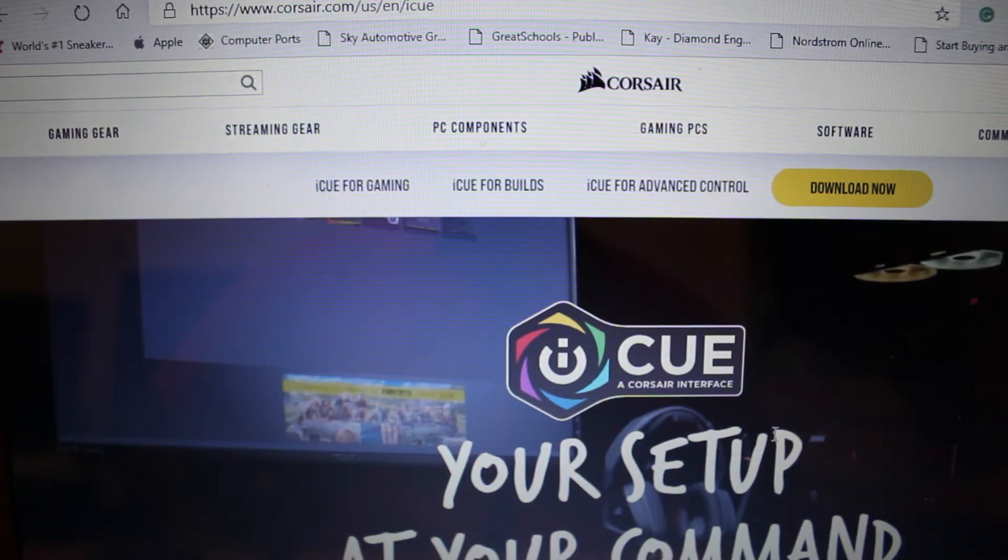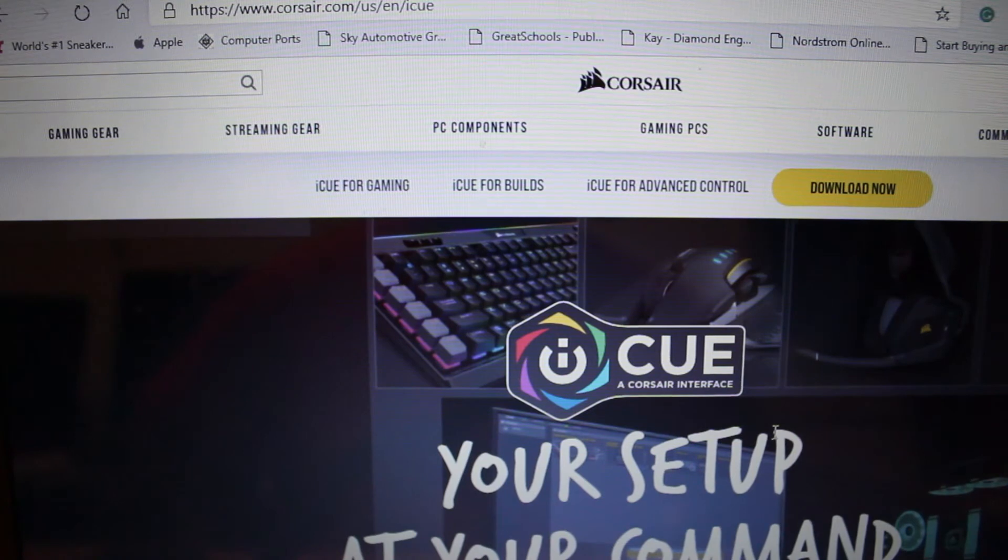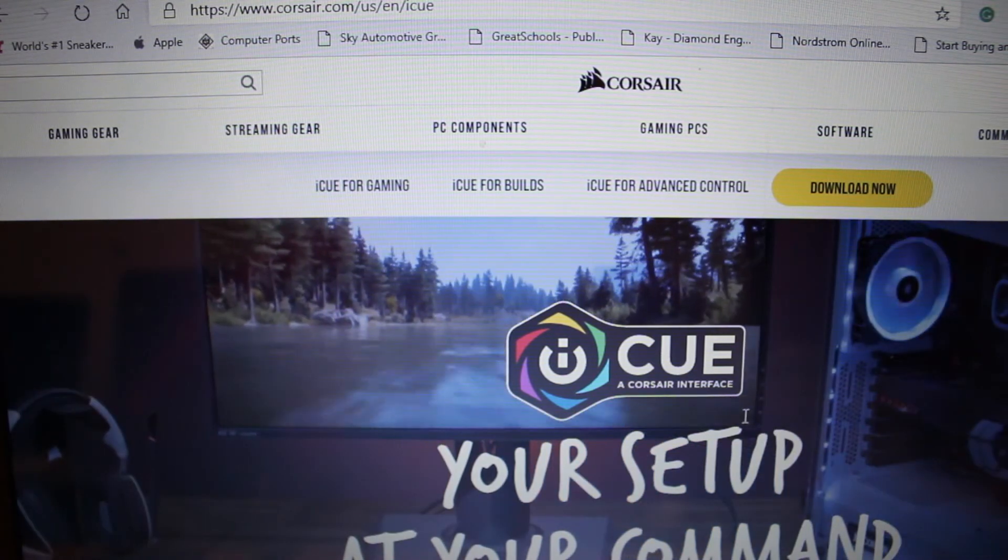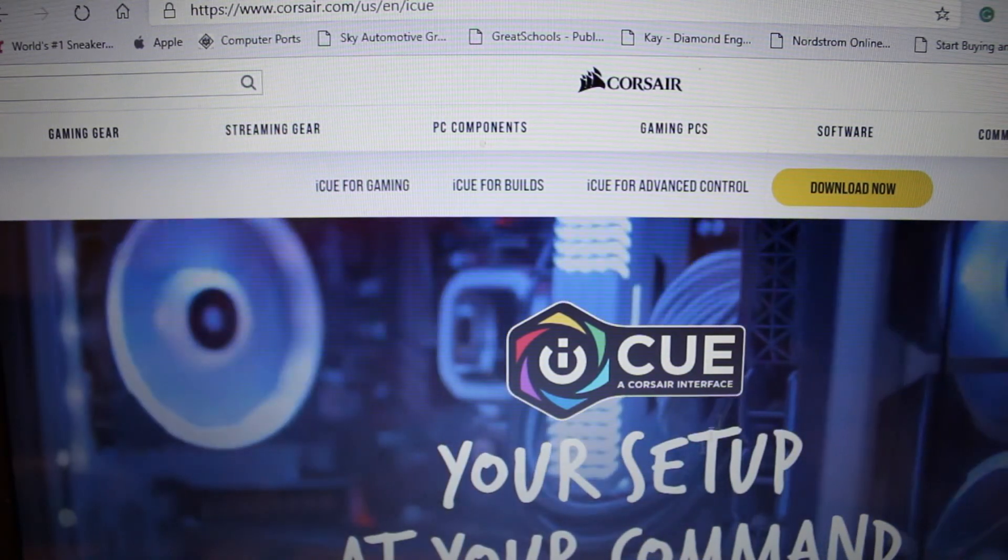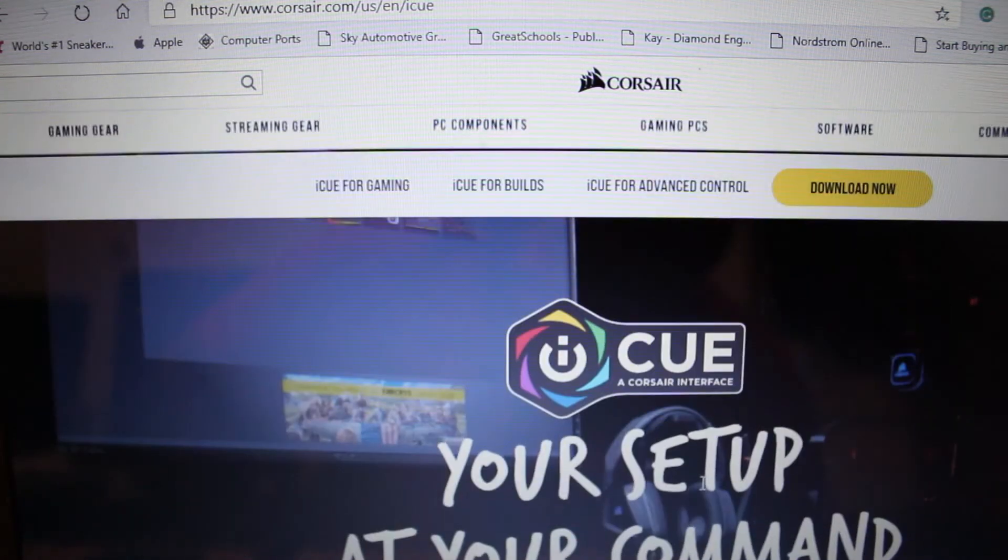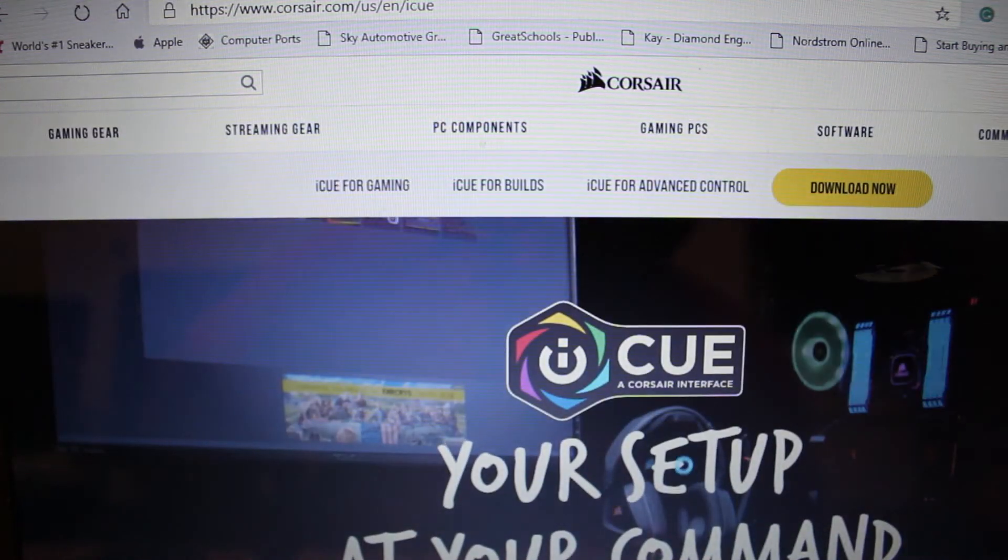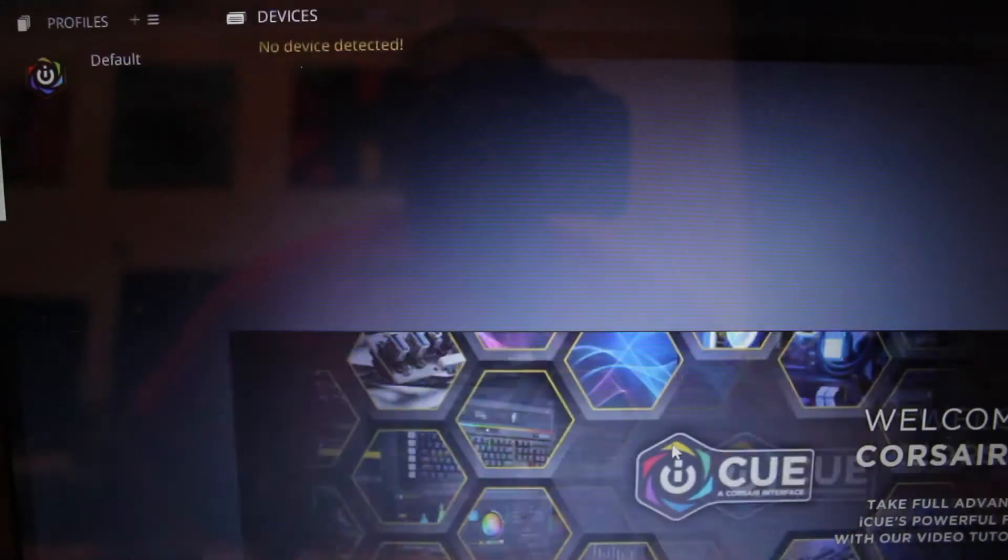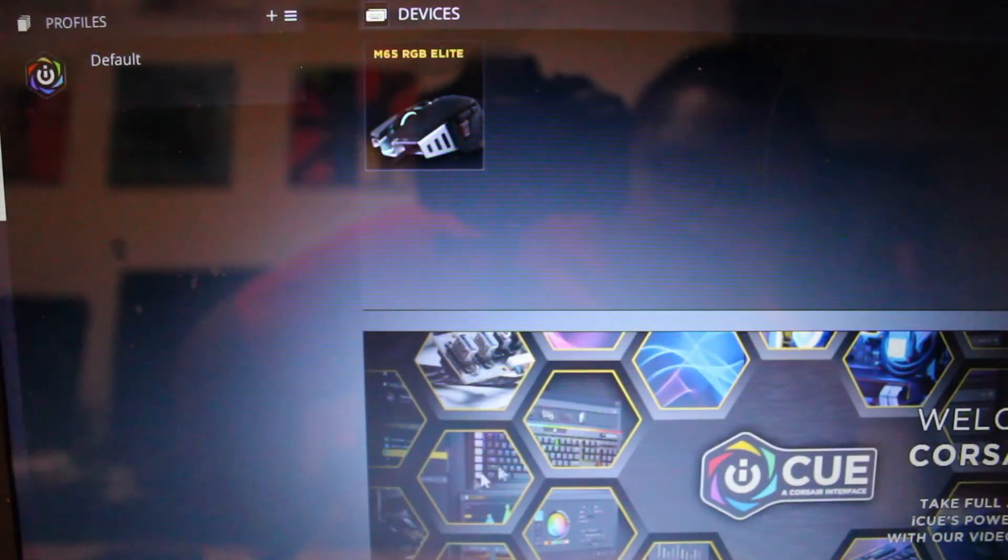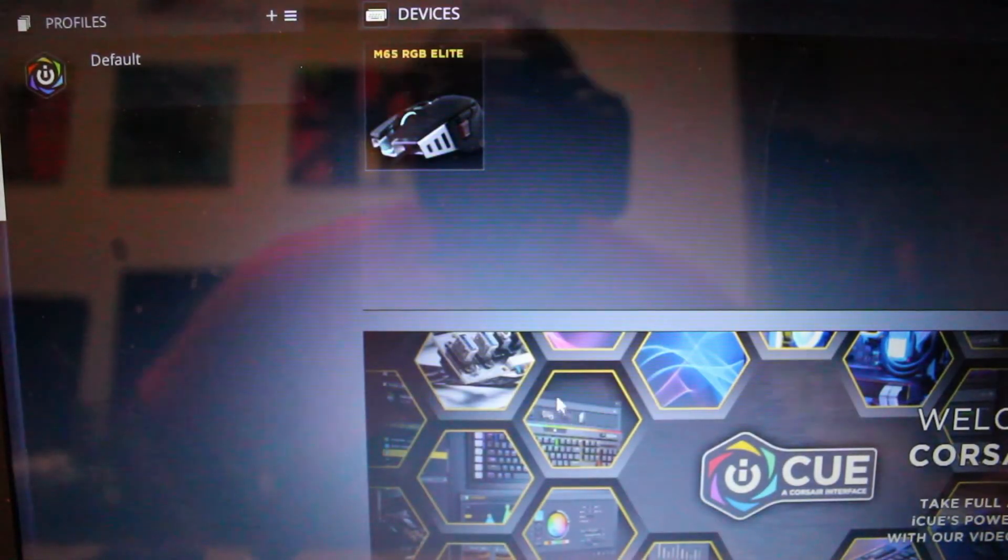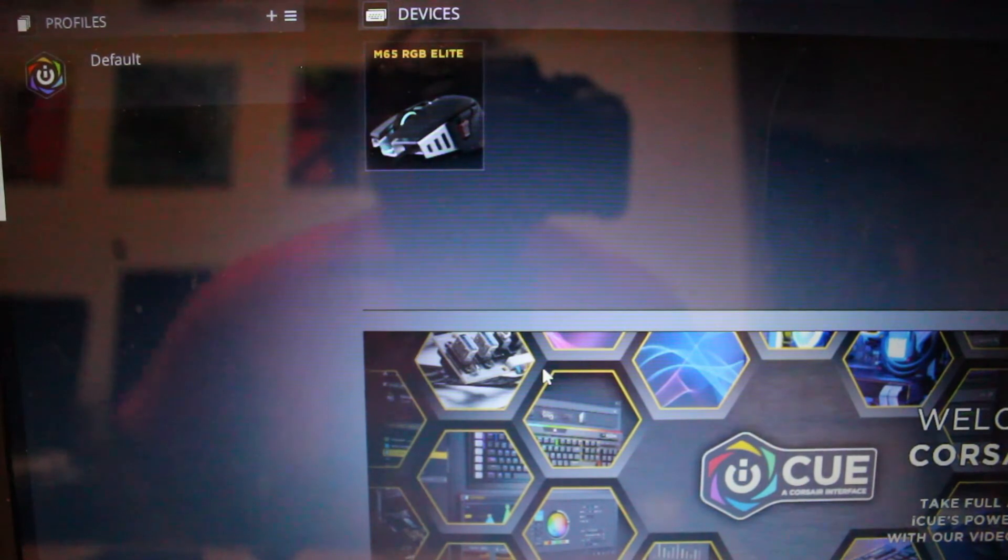And also the program, you can program the buttons to do whatever you want to customize your gaming needs. And also, while just taking a note on the website, you can actually go, it's like a little tutorial video.